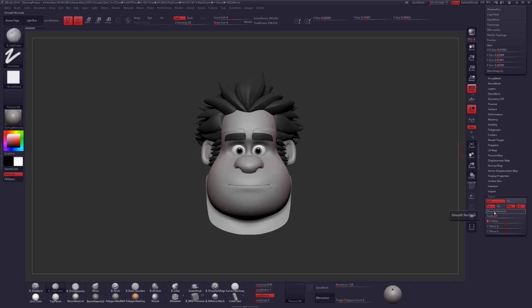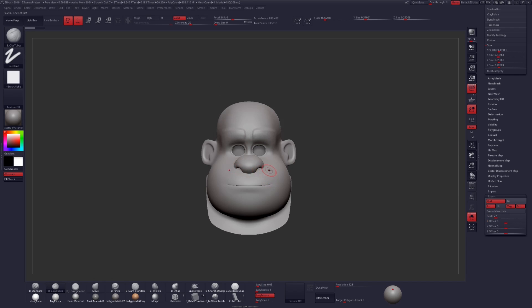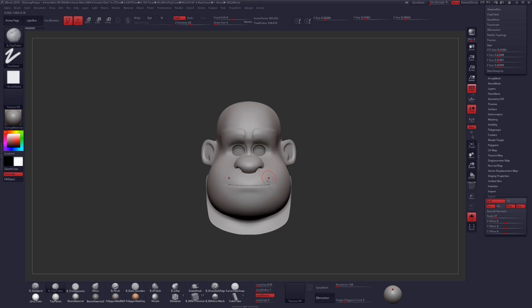Essentially what that means is, if I were to export this object, it would be 27 times the scale of what I'm looking at right now. So 27 times all these dimensions here, located in your size parameters.